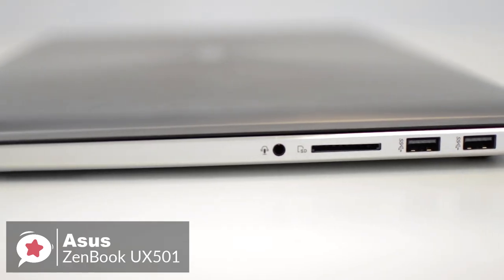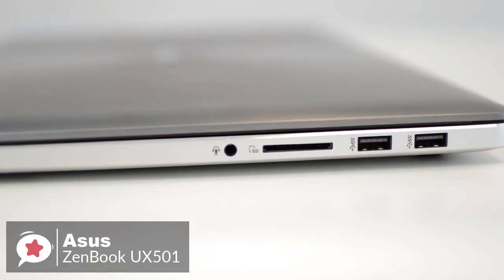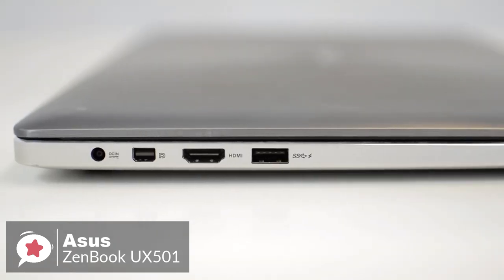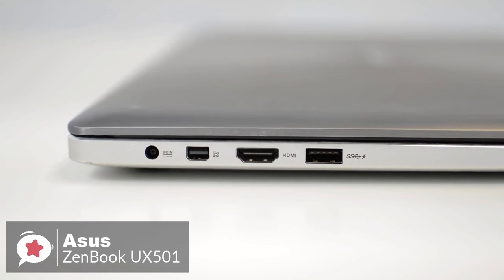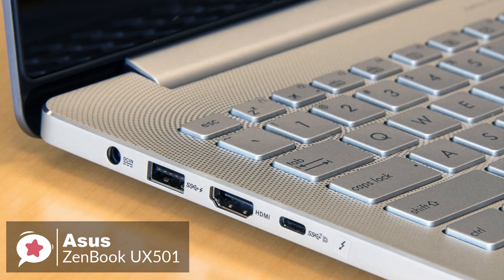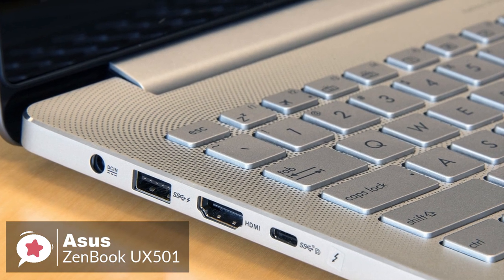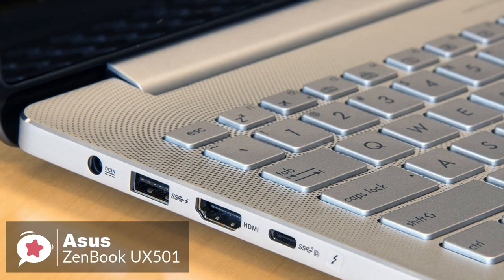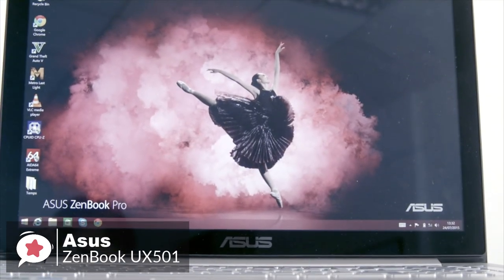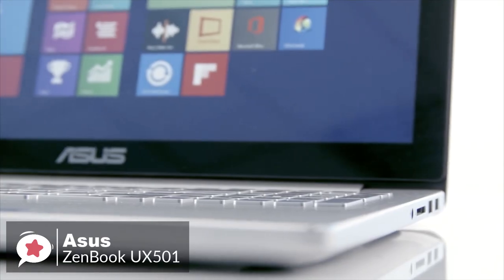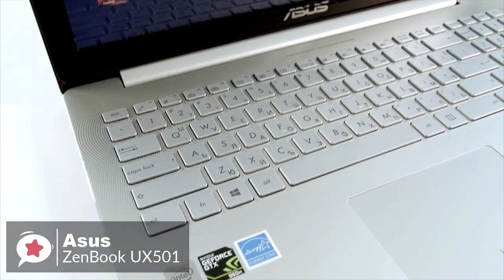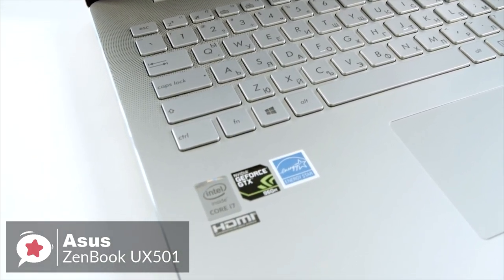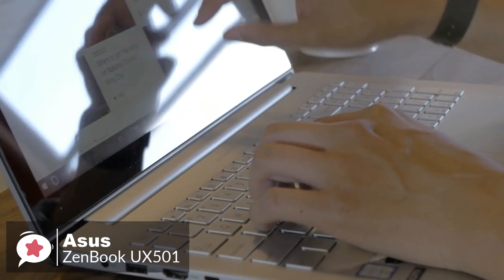In addition to three regular USB 3.0 ports, the ZenBook Pro now features a super-fast USB-C connection with support for Thunderbolt 3. That means the port can be used to hook up an external display or for making fast data transfers at up to 40 gigabit per second. You also get a combo microphone headphone jack, HDMI 2.0, and an SD card reader.